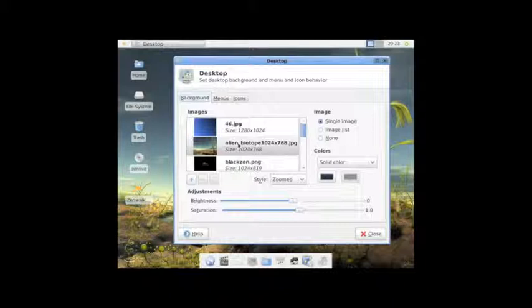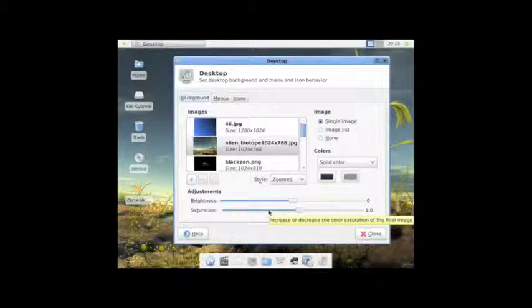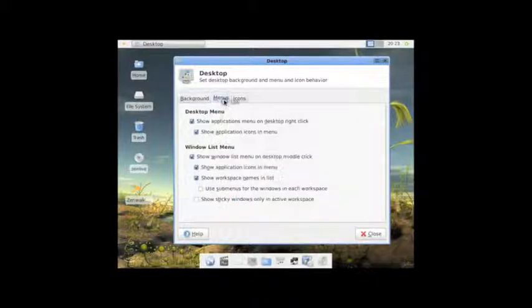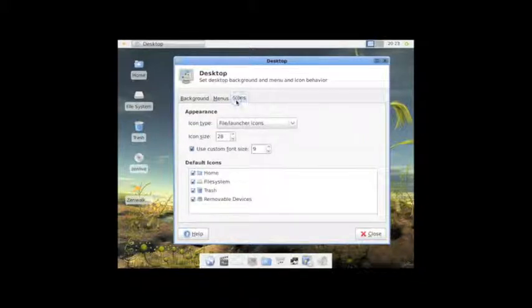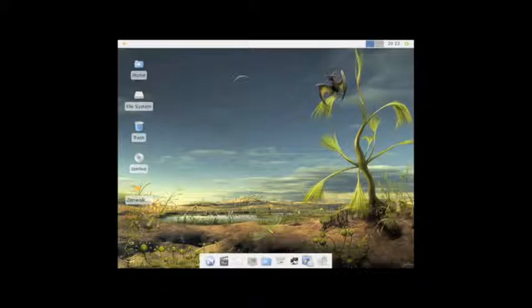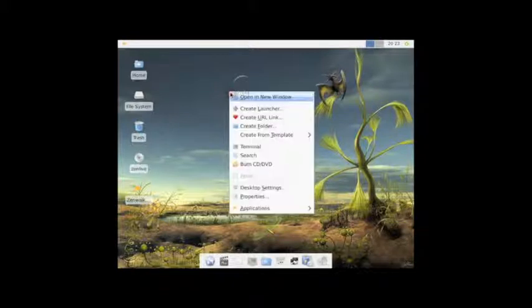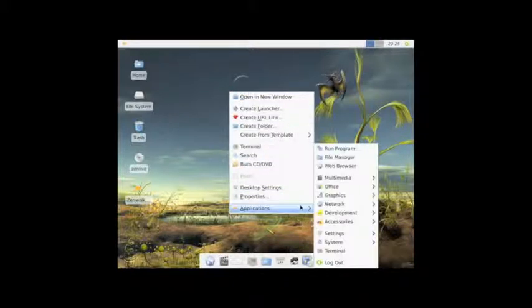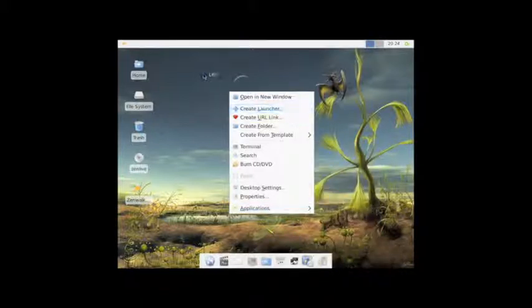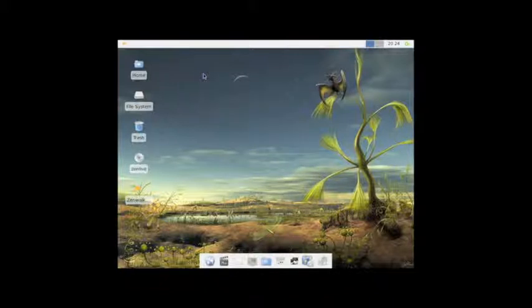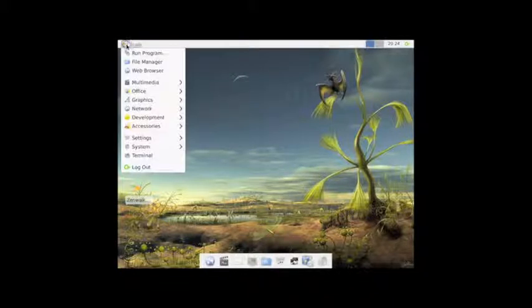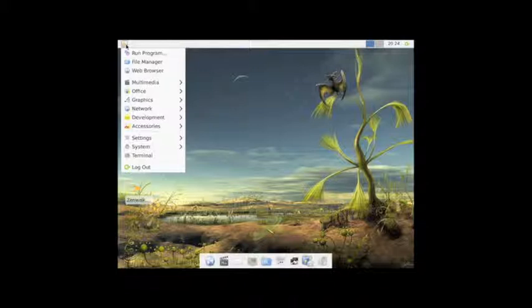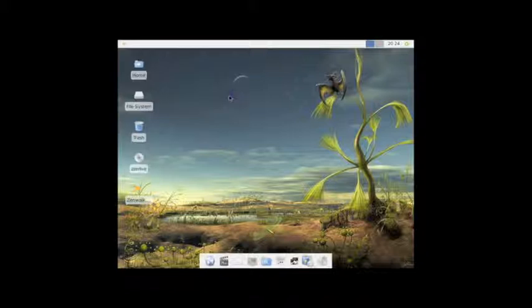So you can see in the Desktop Menu, you can choose your background, choose the different styles, colors, brightness, saturation, very nice. You can also change some menu preferences, as well as some icons. So, again, if you right-click, you see the menu that you get. And you can launch your applications from here, if you want. You have the option to do that. Or, if you're coming from a Windows-based environment, you can click on the little icon up here, and you get the menu here, as well.